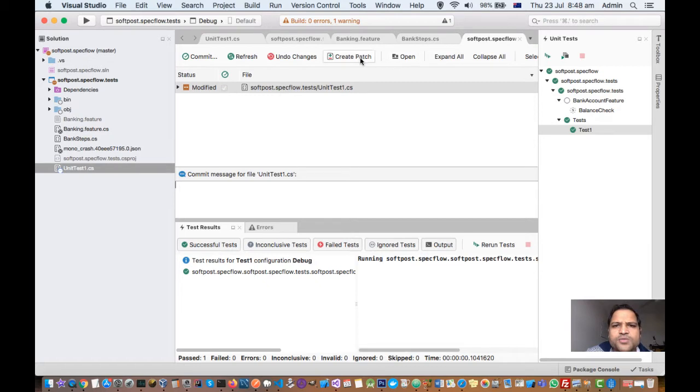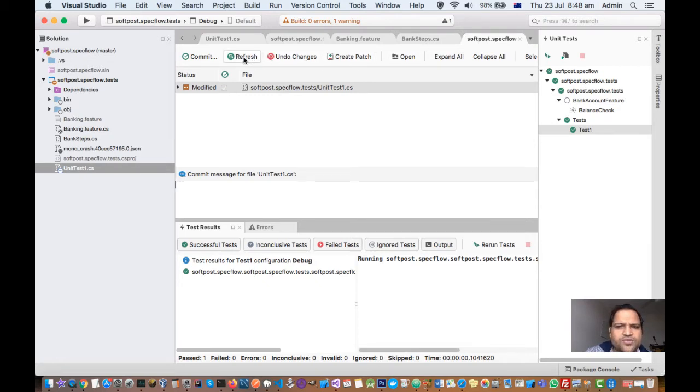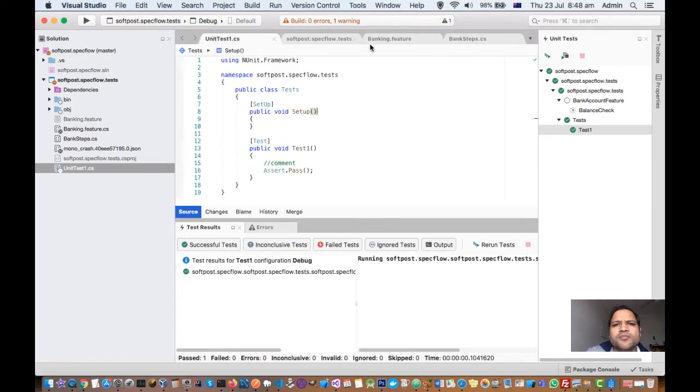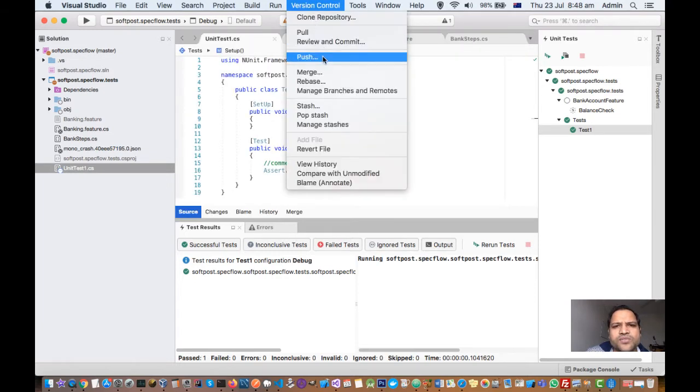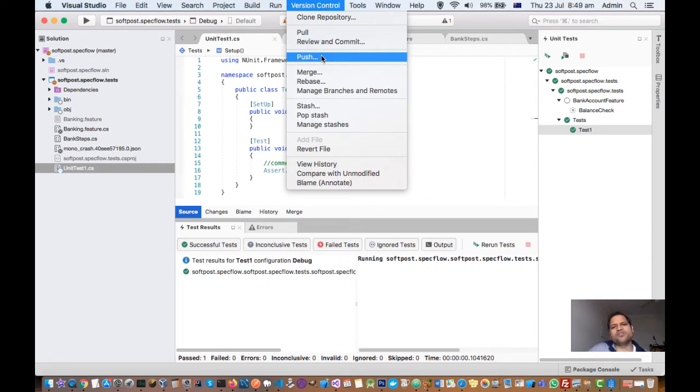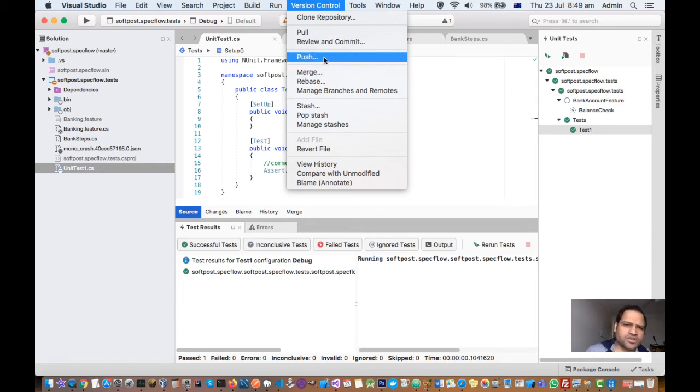There are several other options here. You can create a page, you can undo the changes, you can refresh this file as well. And apart from that, there are lots of other operations that you can do, like you can push the changes from your local repository to the remote repository.